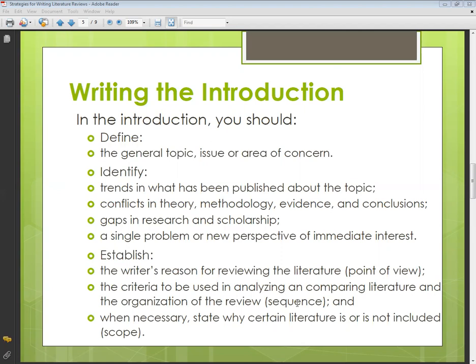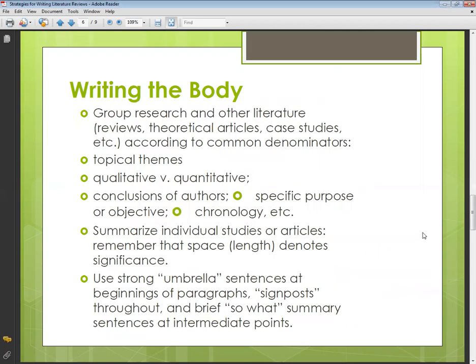Next is writing the body of the literature review. Group research and other literature — theoretical articles, case studies, etc. — according to common denominators. In the body you have to discuss overall whatever researches you have collected and selected. Then discuss topical themes — all the important themes or theories related to your topic.